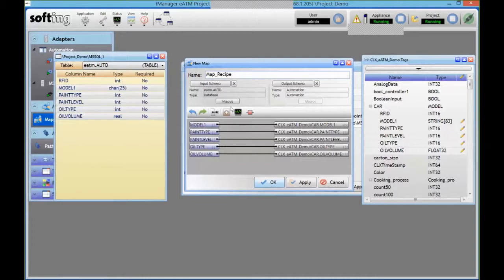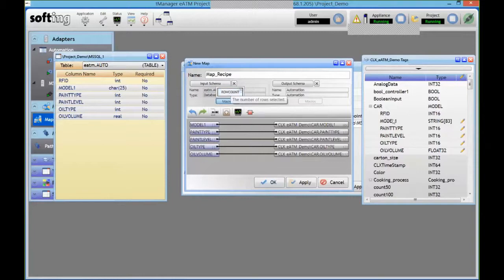Also we have some added macros here. I've got a row count. In this case I'm writing into individual tags, so I'm going to be able to read only one recipe at a time.